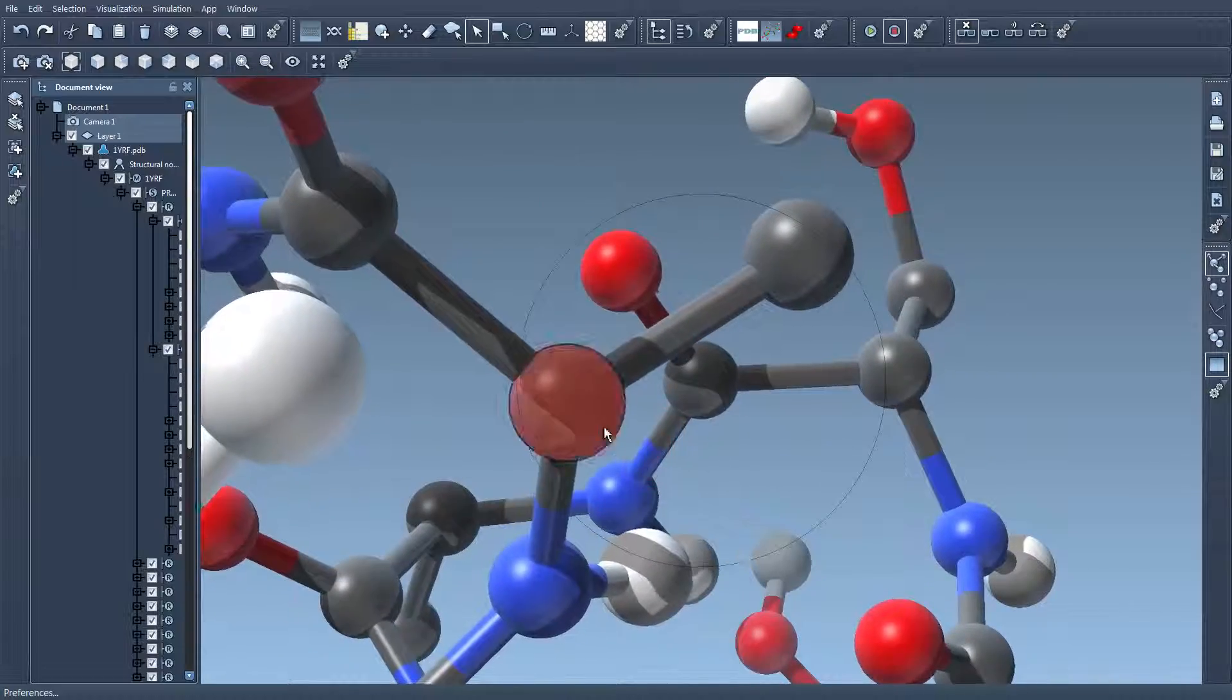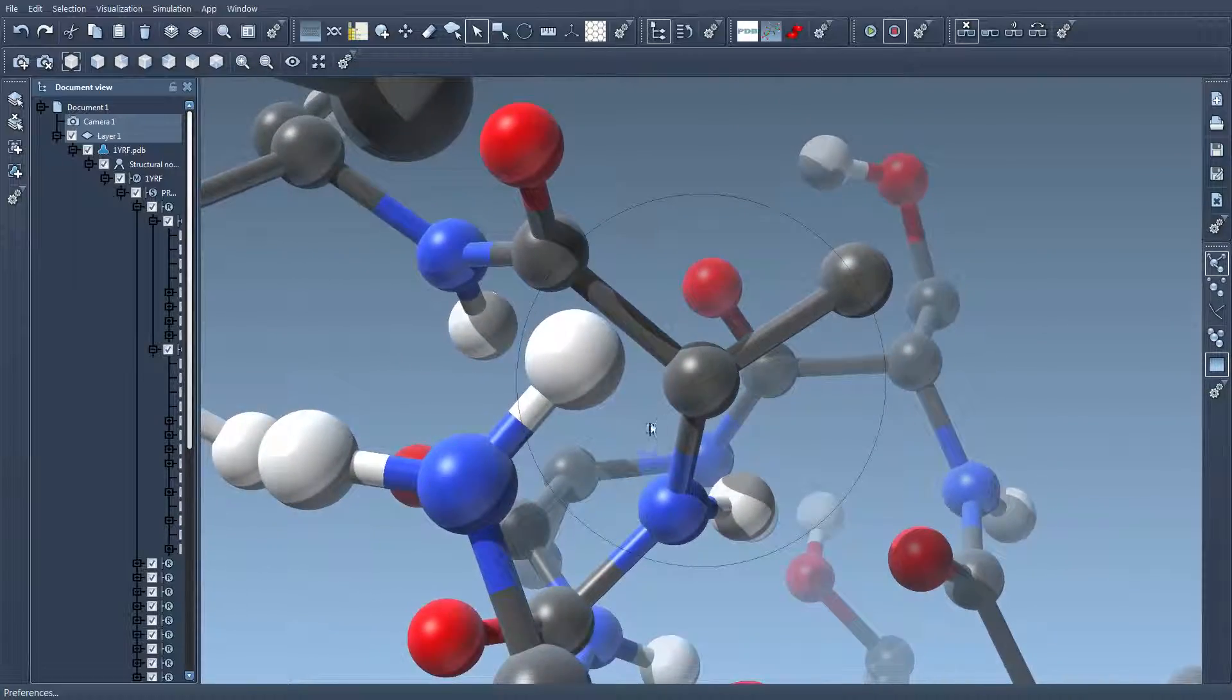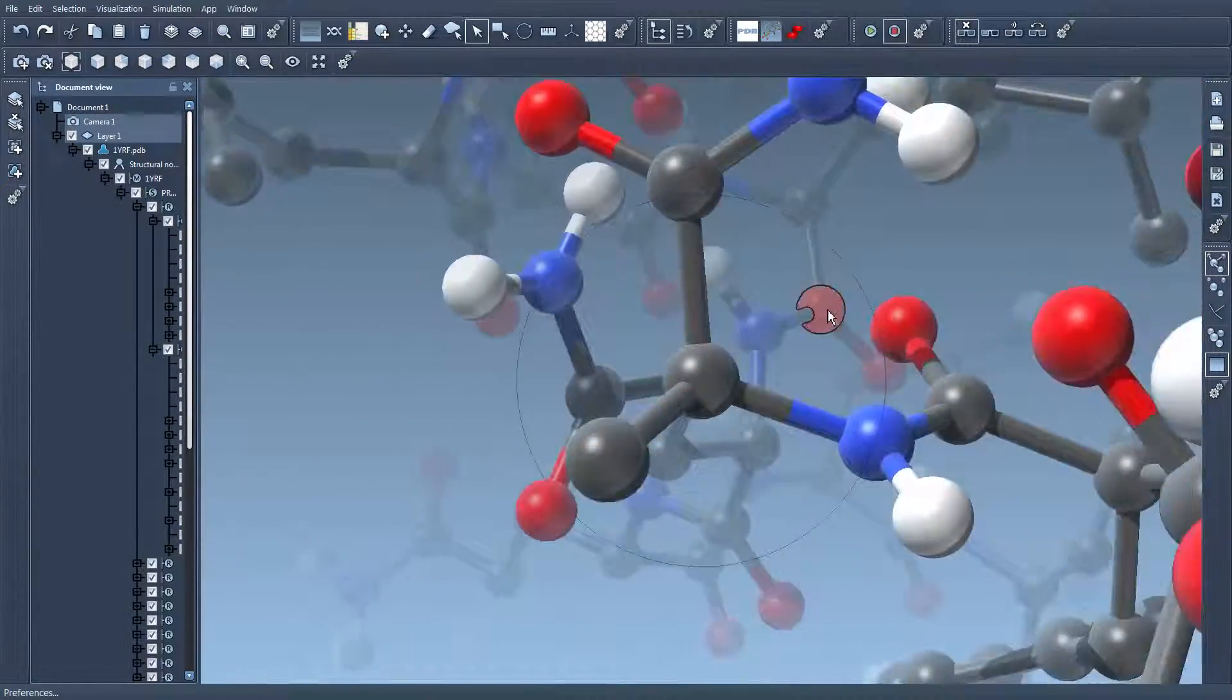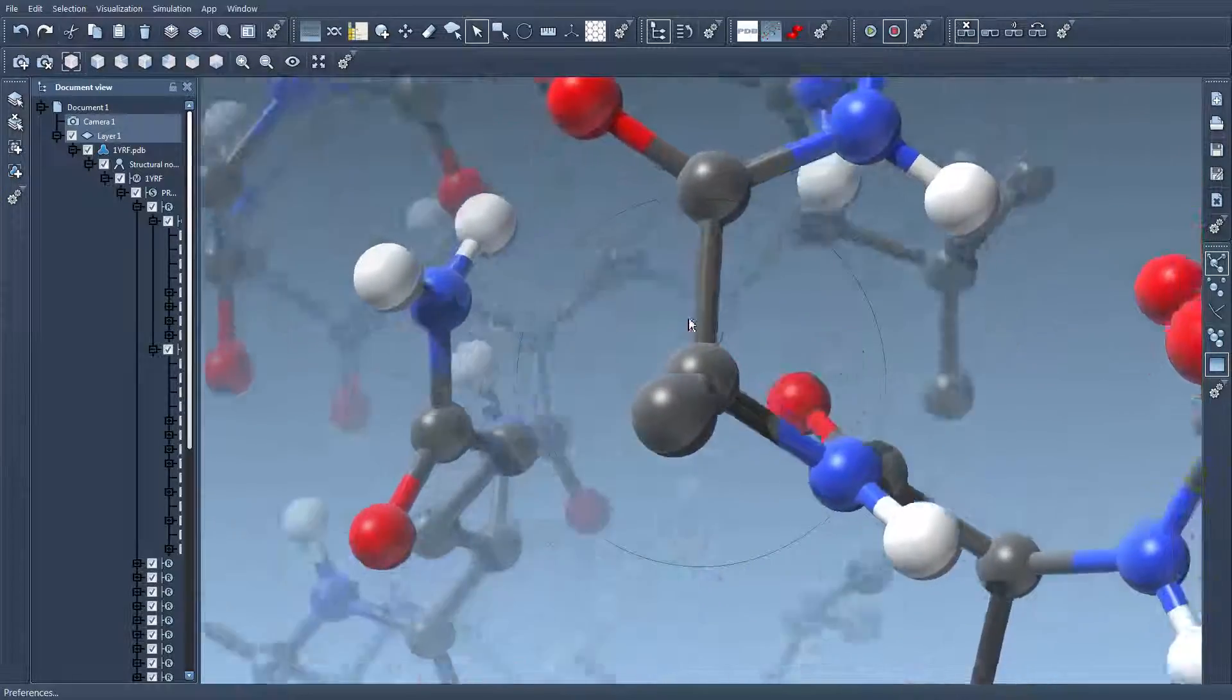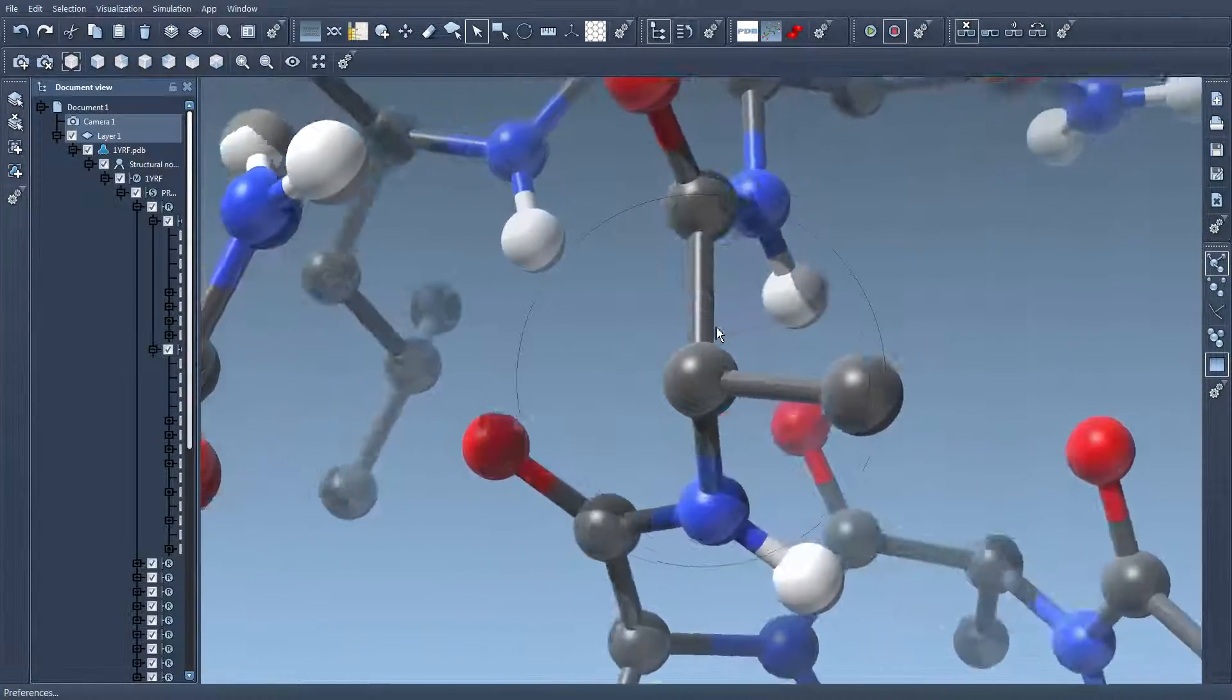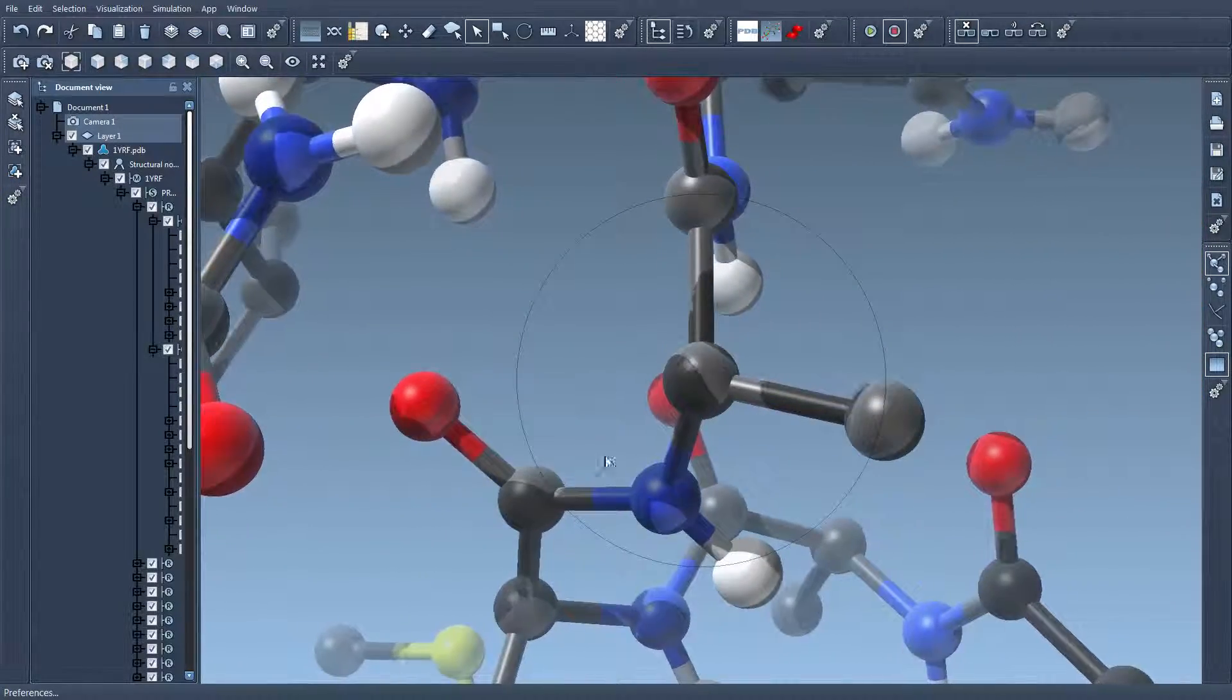And whenever the camera is centered on the atom then if I rotate the molecule the view rotates around this atom.